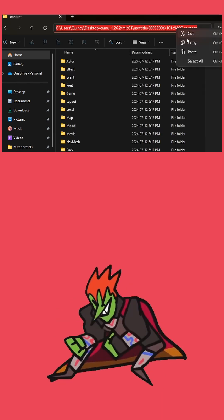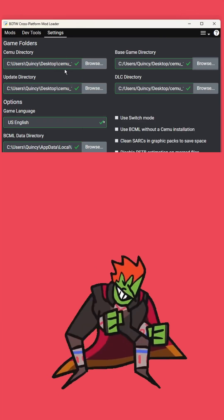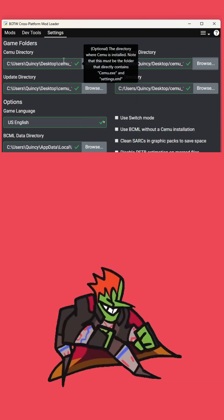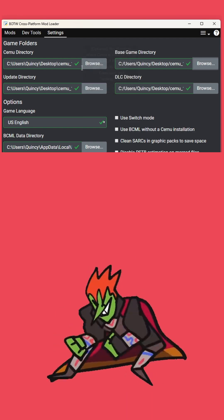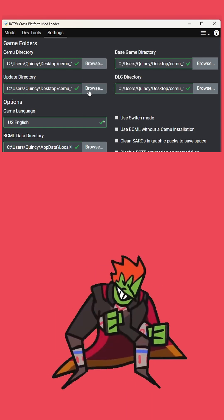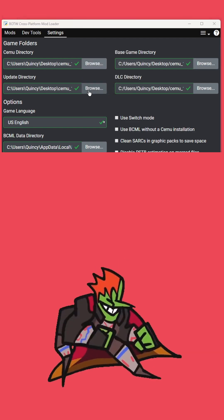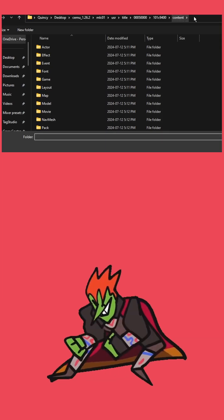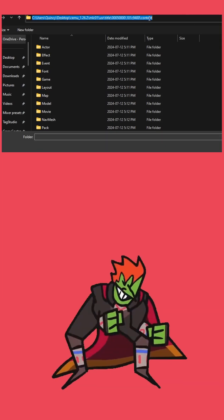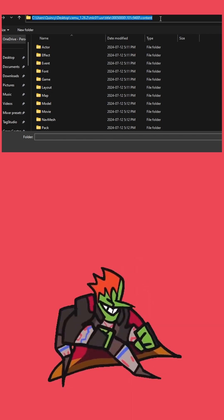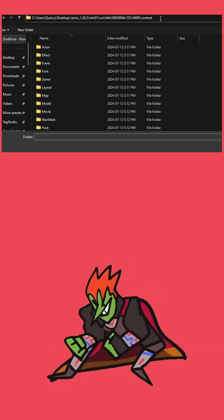Copy that, make our way back over to BCML, and click browse in the update directory. At the top, paste it in, enter, and select folder.